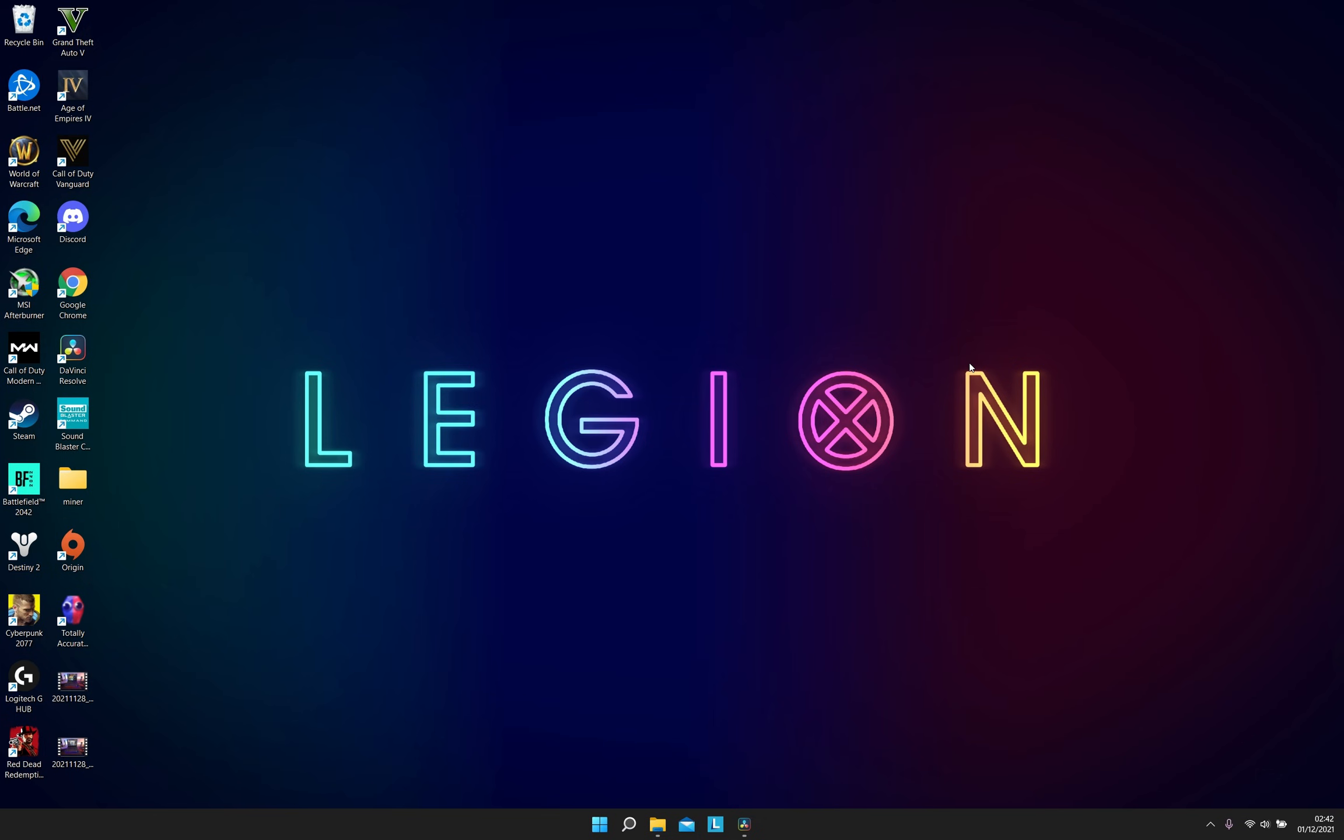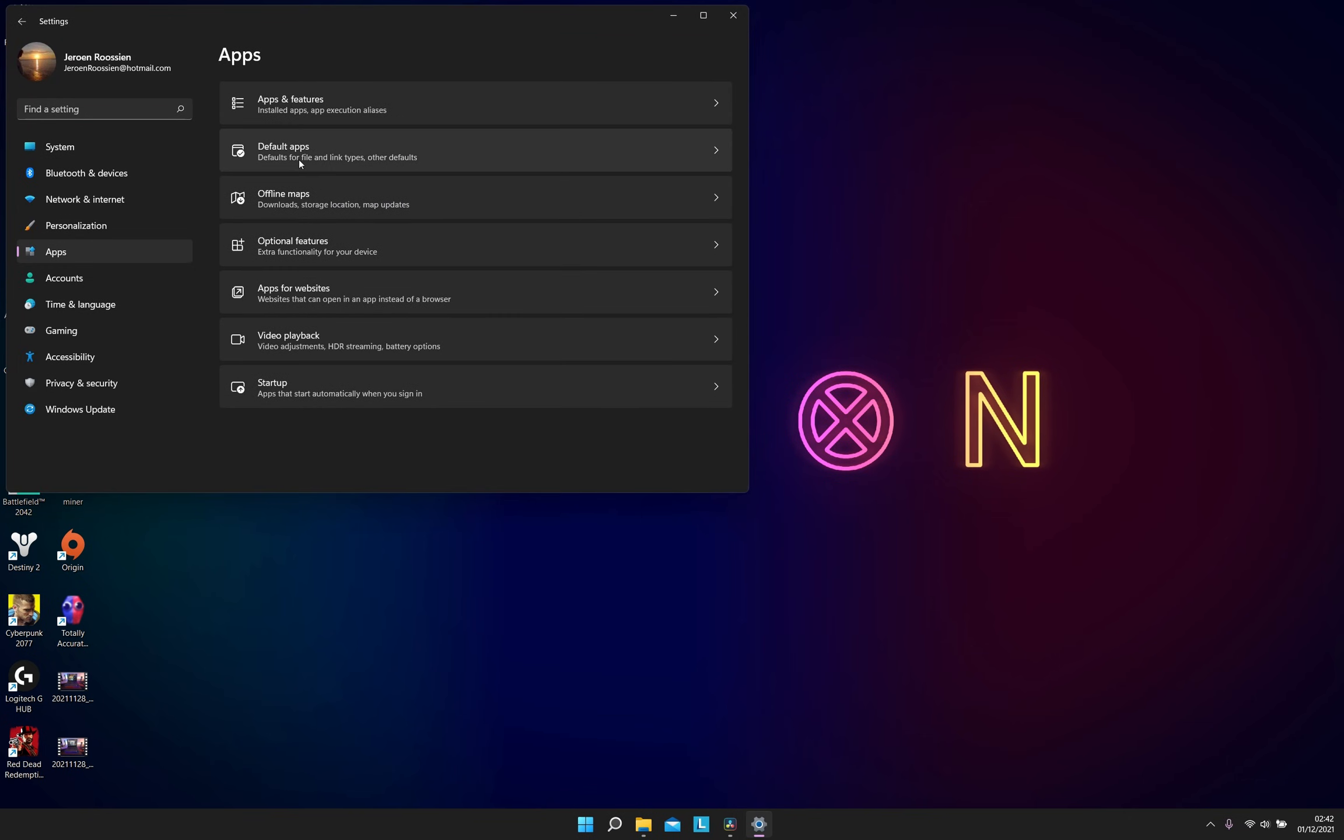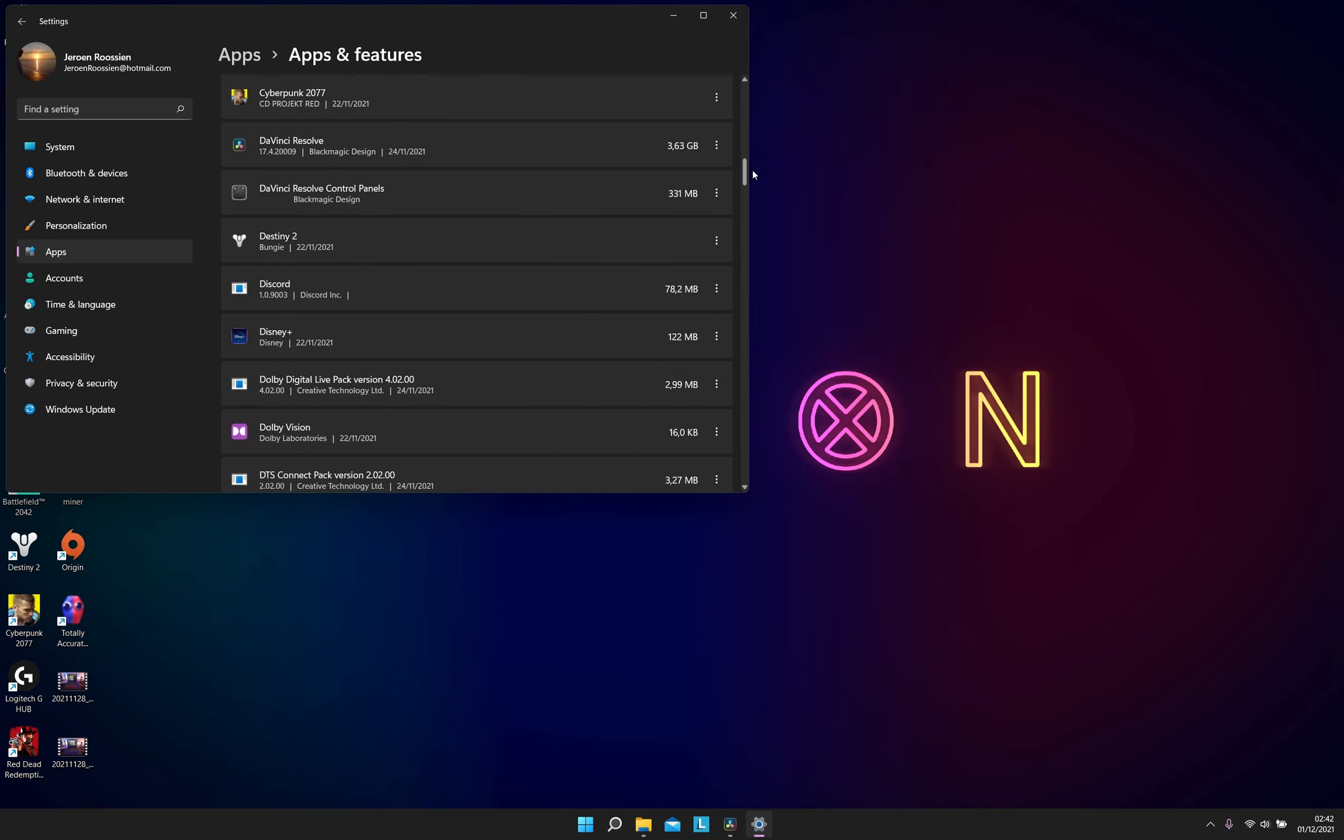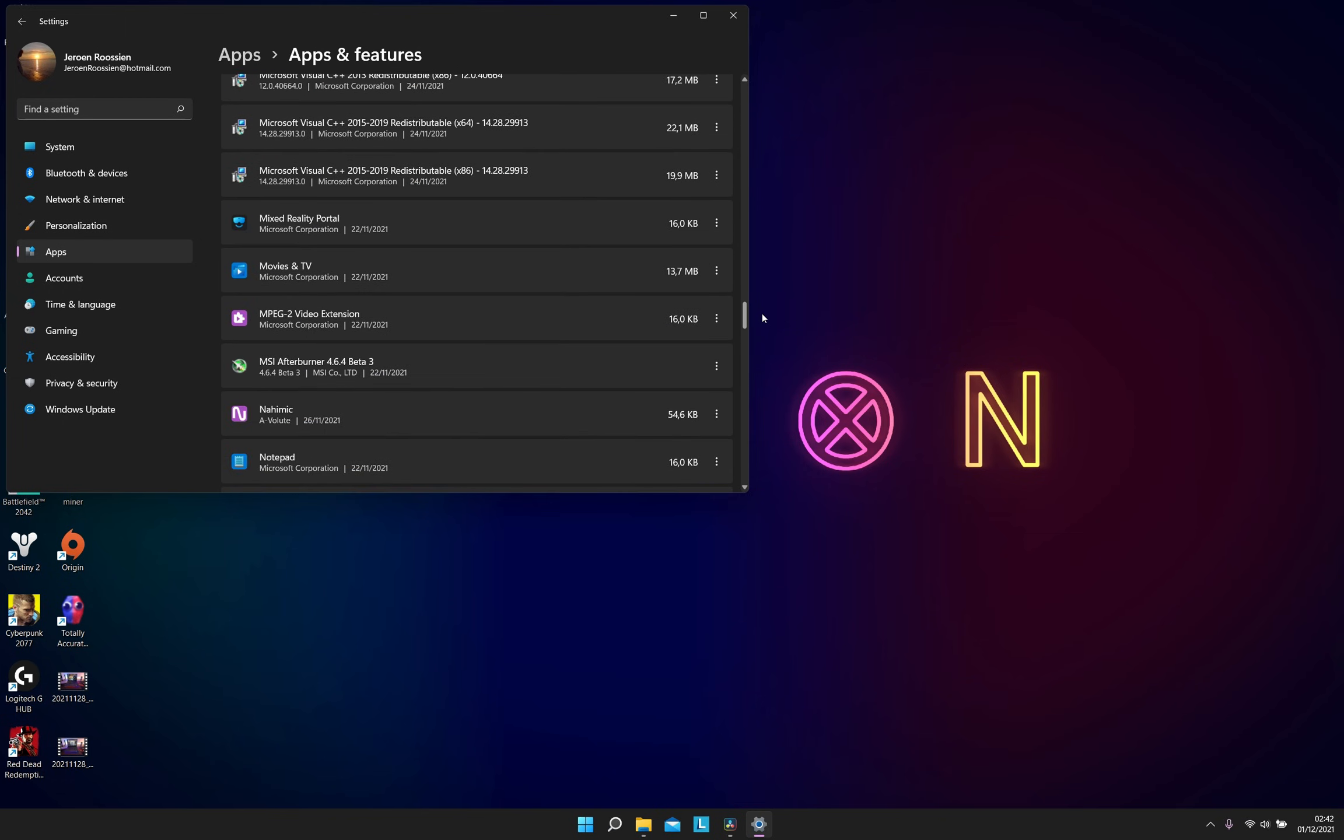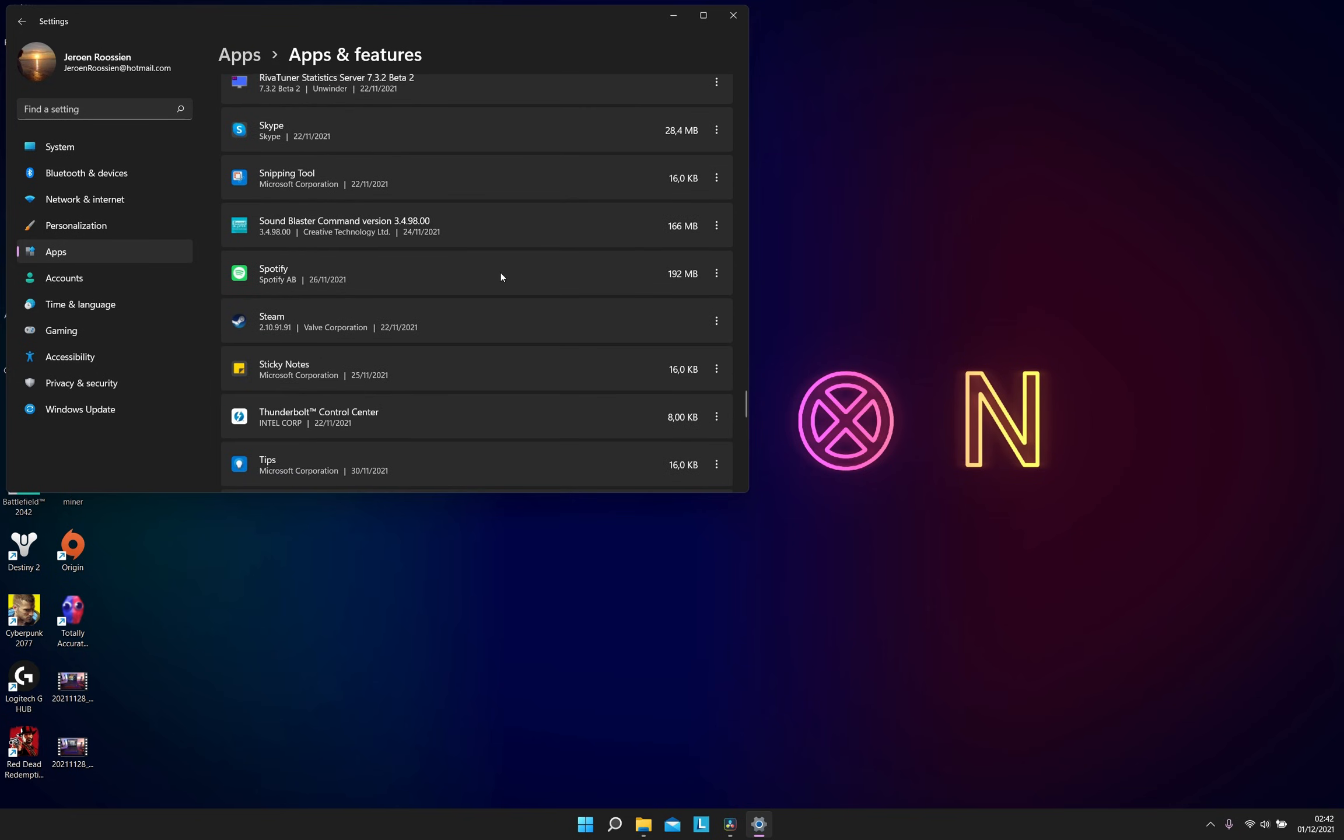Most Legion laptops come pre-installed with McAfee software. Personally, I would recommend you to remove it as it highly affects your gaming performance. Just follow these steps: go to apps, features, and make sure from this list you find McAfee and everything with McAfee in it and delete it. And don't install it back, because this highly affects the performance of your system.